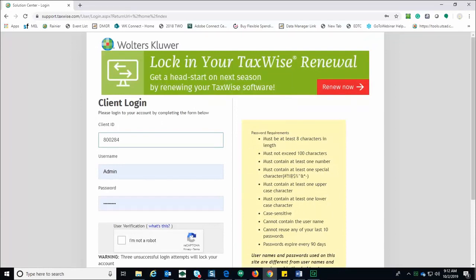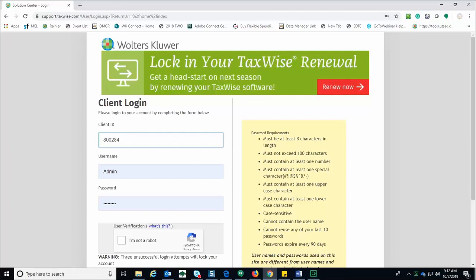To log into the Solutions Center, enter your client ID, the username admin, and if this is the first time you're logging in, use the software registration code as your password. If this is not the first time you've logged in, use the password you've previously established.